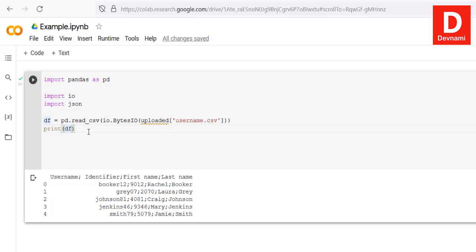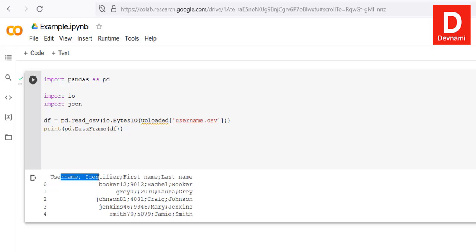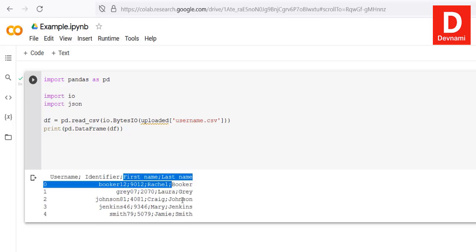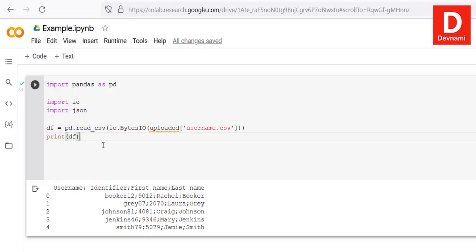Currently it shows a raw format, and using 'pd.DataFrame(df)' gives the same output since the data needs cleaning. However, we've managed to read the username.csv file within Google Colab successfully.